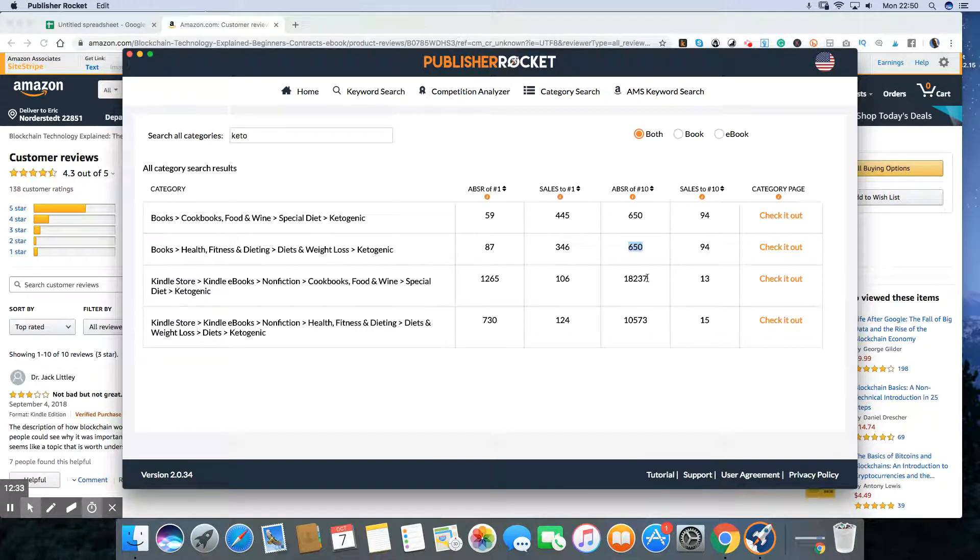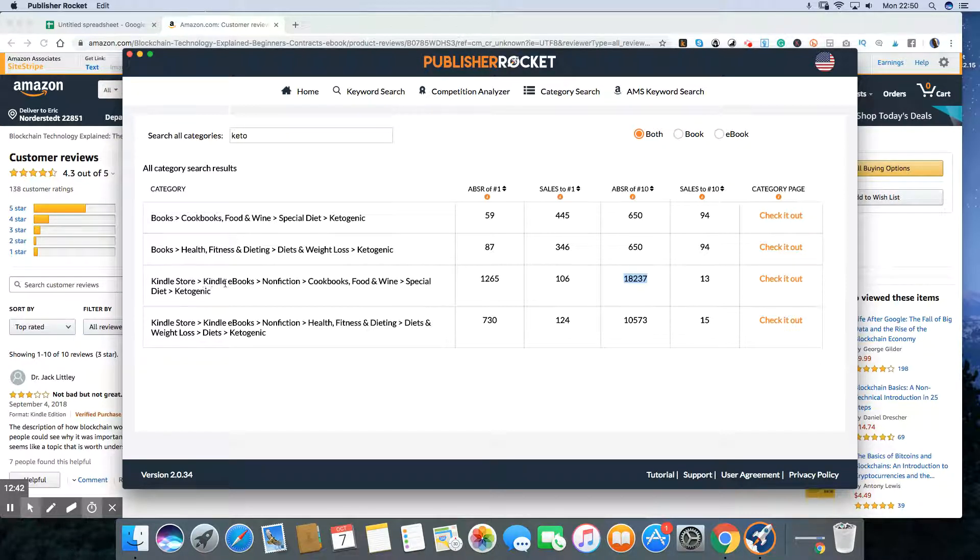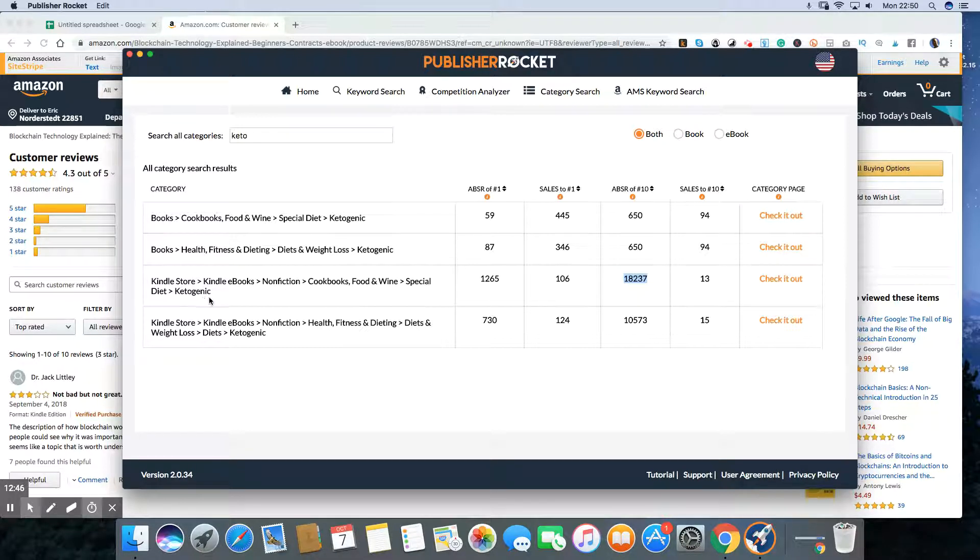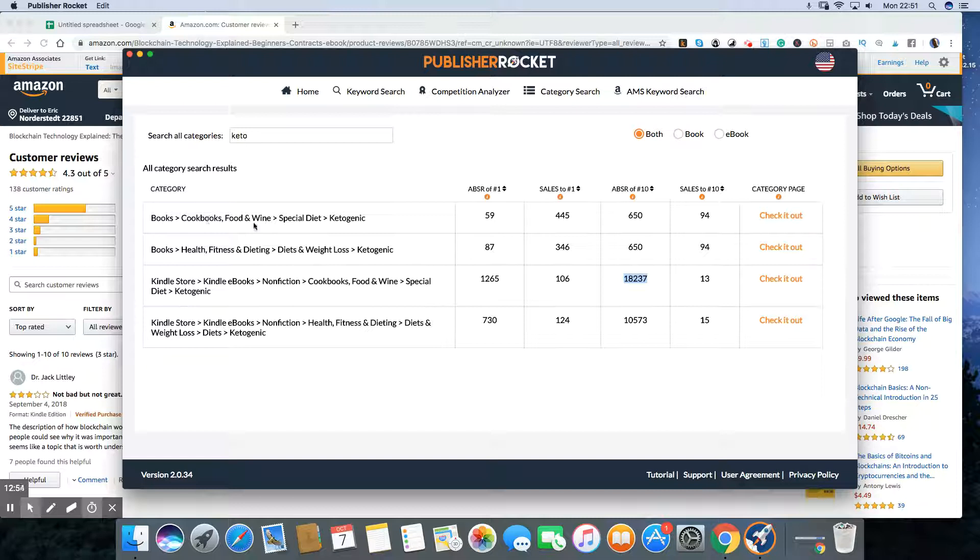But you might make it in the Kindle side at 18,000. That's kind of tough, but doable. So what is that? Kindle books, nonfiction, cookbooks, food, special diet, ketogenic. That's really not that competitive for the number 10 book. So you could do that. You can forget the print side with ketogenic, but definitely put your Kindle book in the ketogenic one.